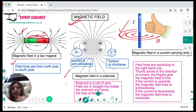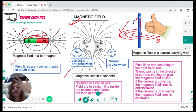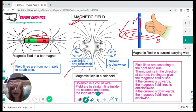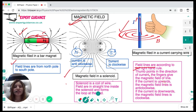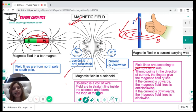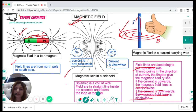For a current-carrying conductor, apply the Fleming's right-hand thumb rule. If the thumb points in the direction of the current, the fingers give the direction of the magnetic field. If the current is going upwards, the magnetic field is anti-clockwise. If the current is going downwards, the magnetic field is clockwise. The thumb points in the direction of the current and the fingers give the magnetic field direction.